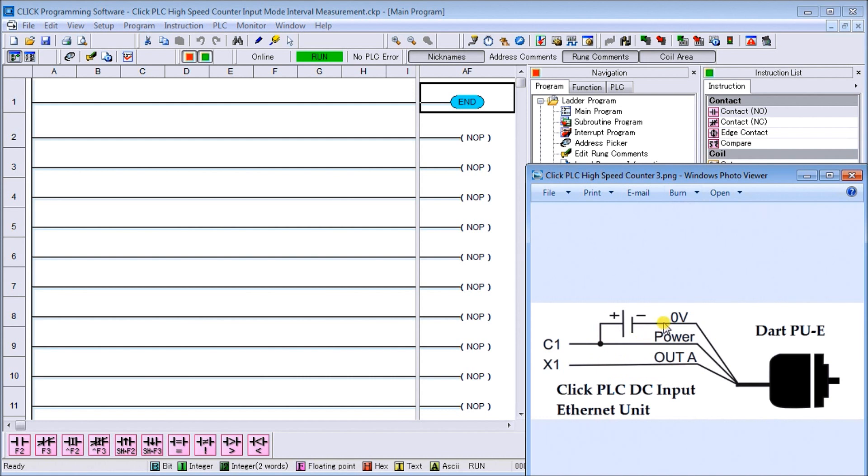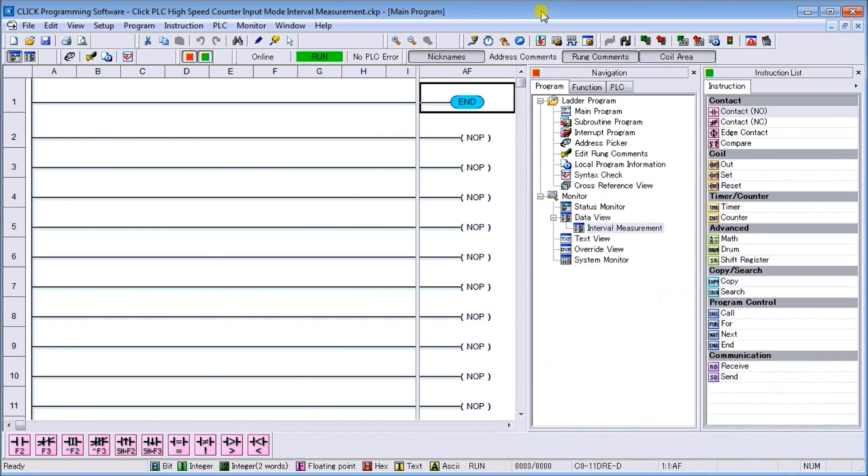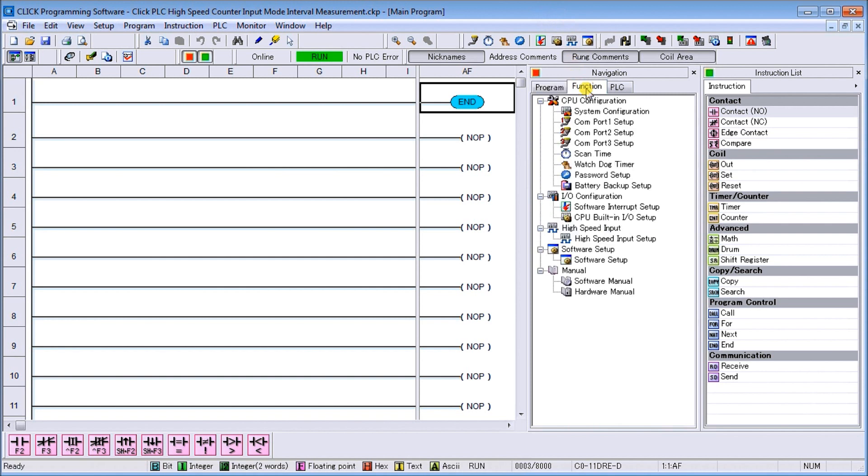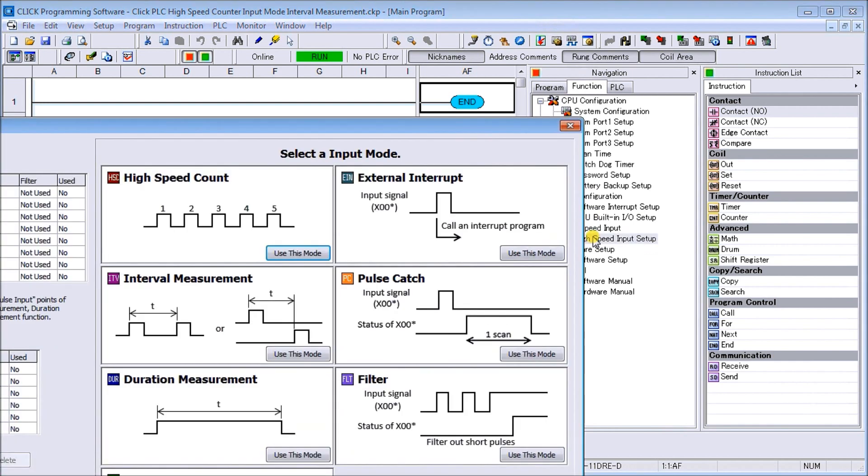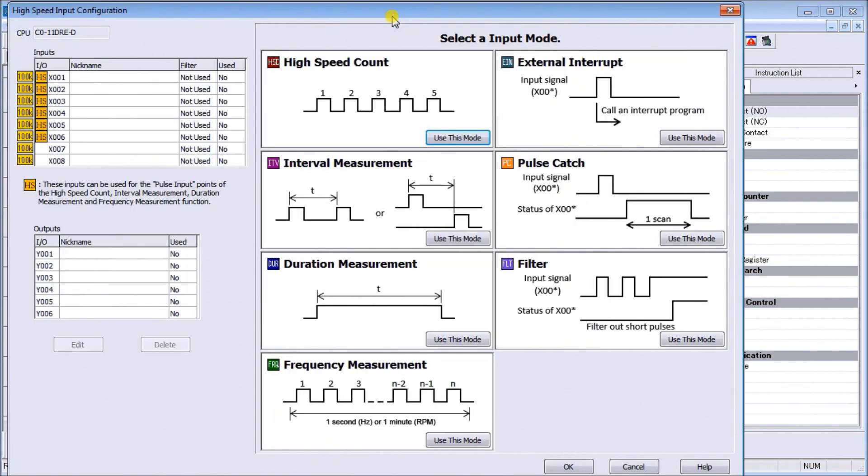Looking at the program itself, it all starts from using the high-speed counter input, which is right here. You can go through the navigation to the high-speed counter input, and when we do, we call up our high-speed input configuration window.